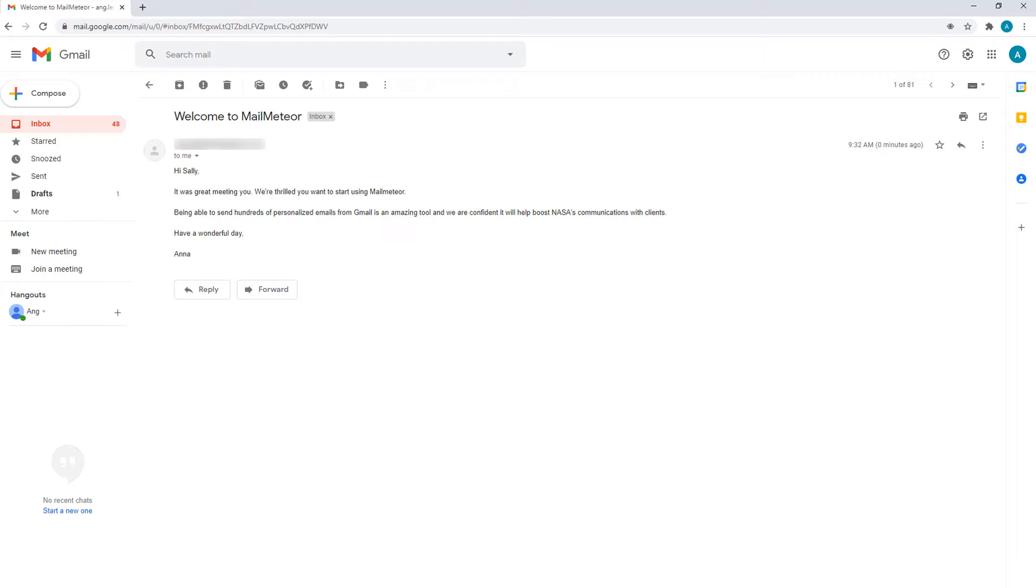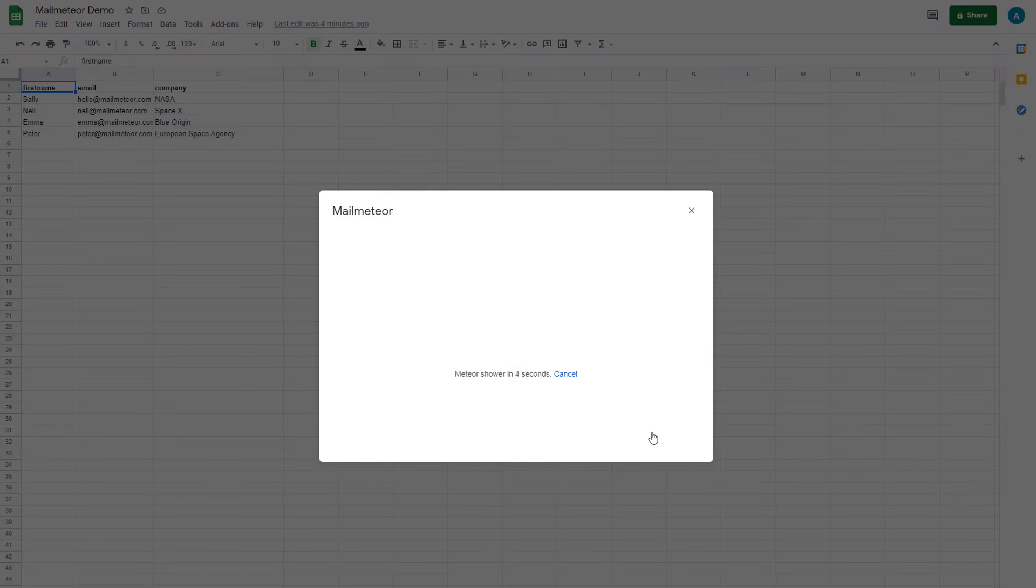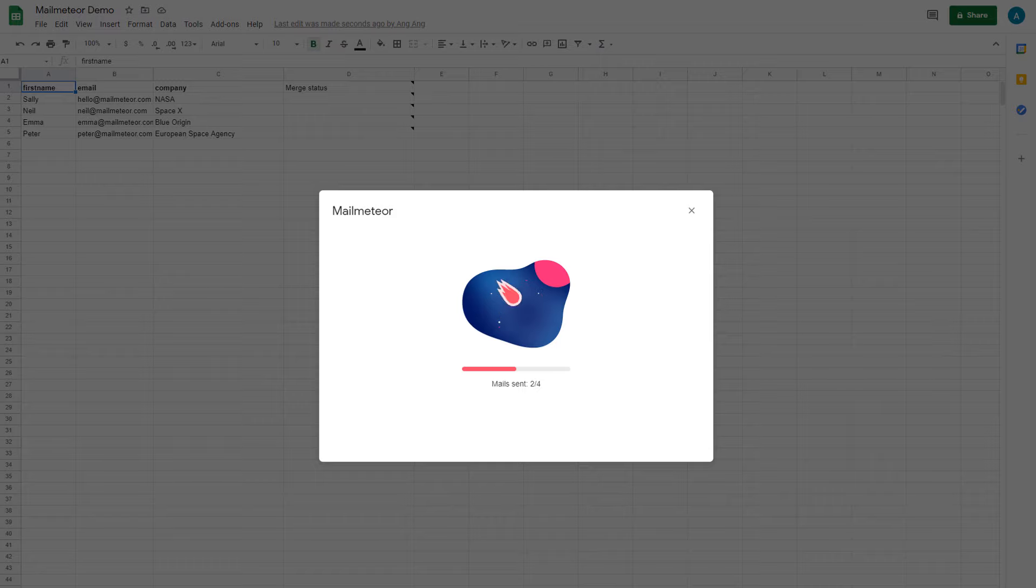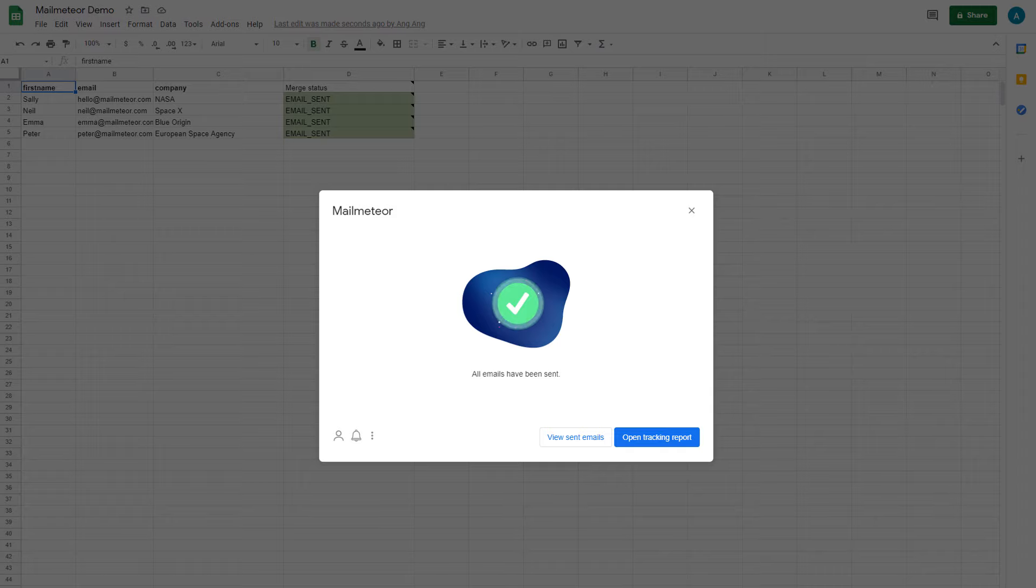Once you're happy with how everything looks, click Send Emails. MailMeteor will start sending emails to each recipient in your list. This way, you can send out as many personalized emails as you wish with one click, just like magic.